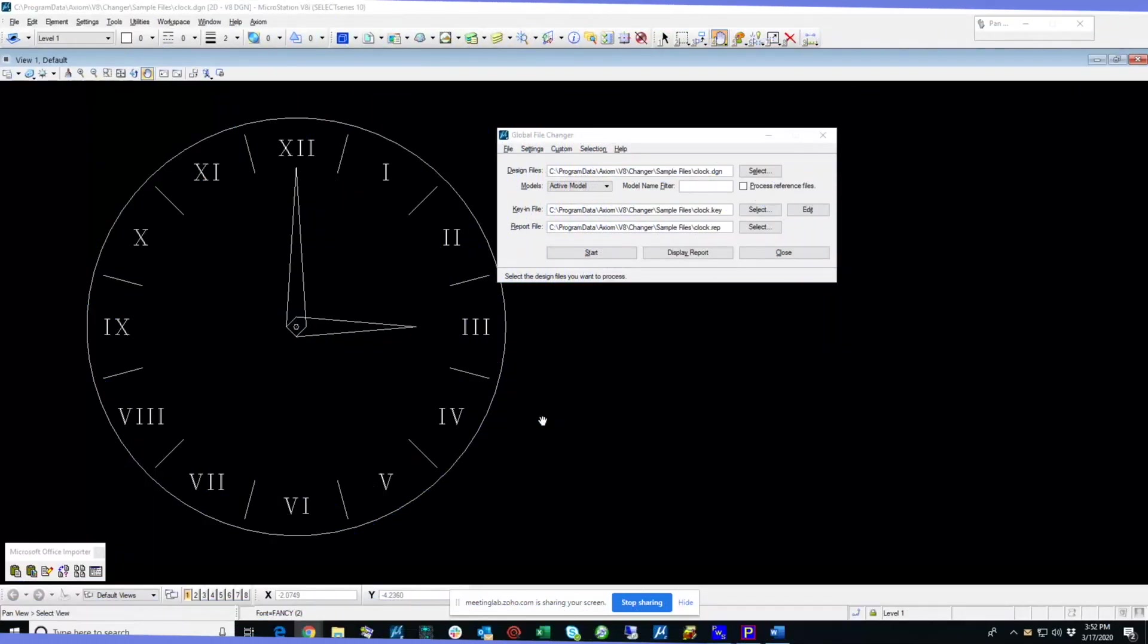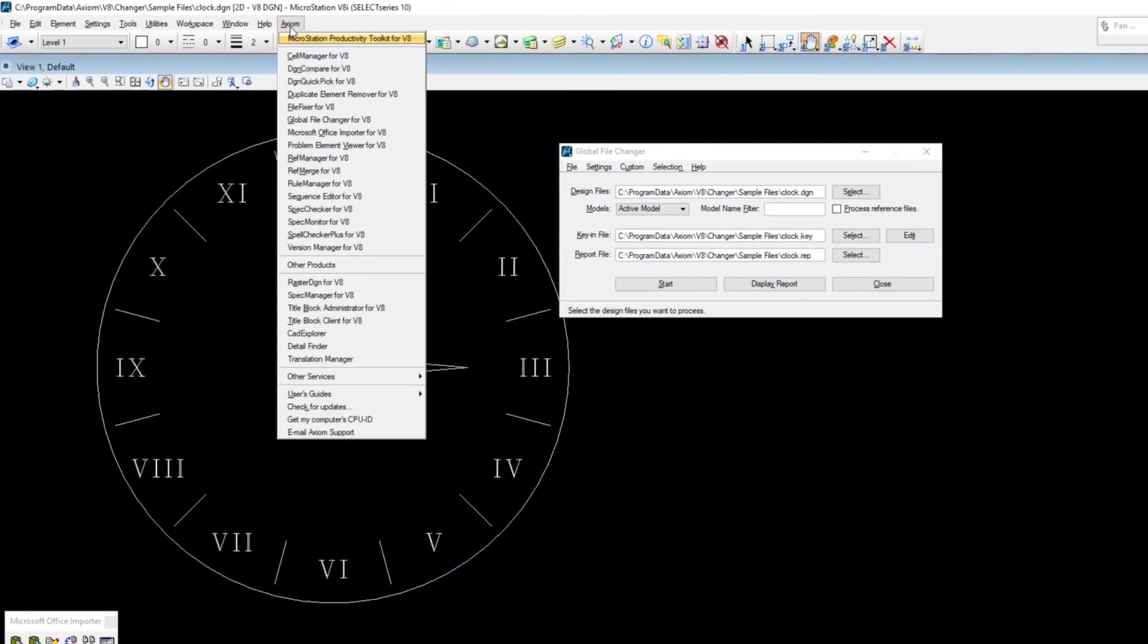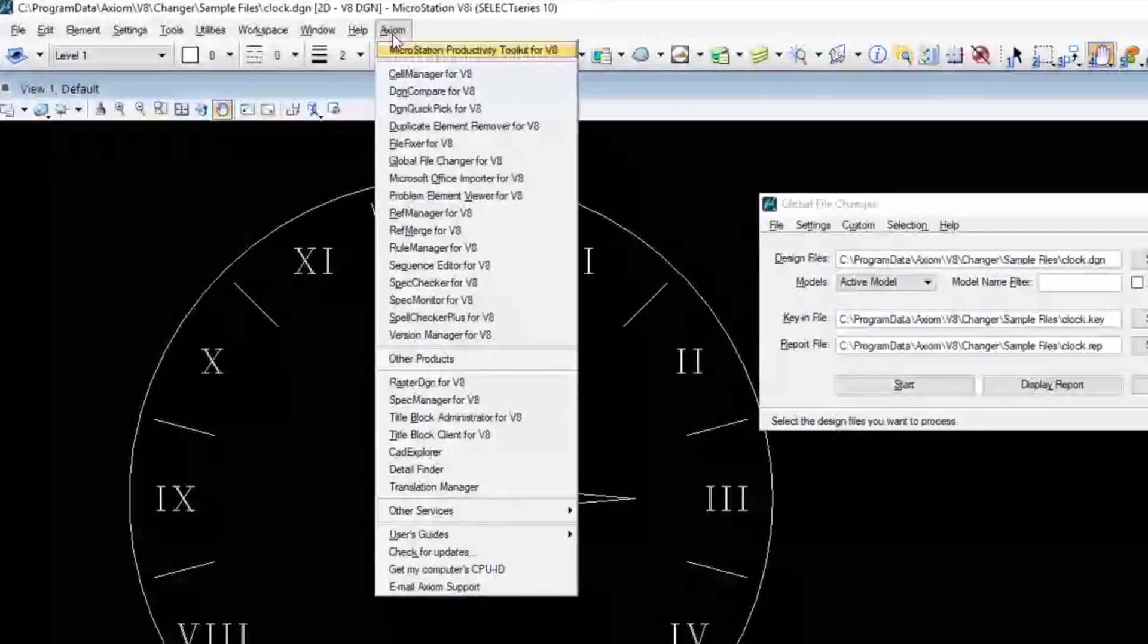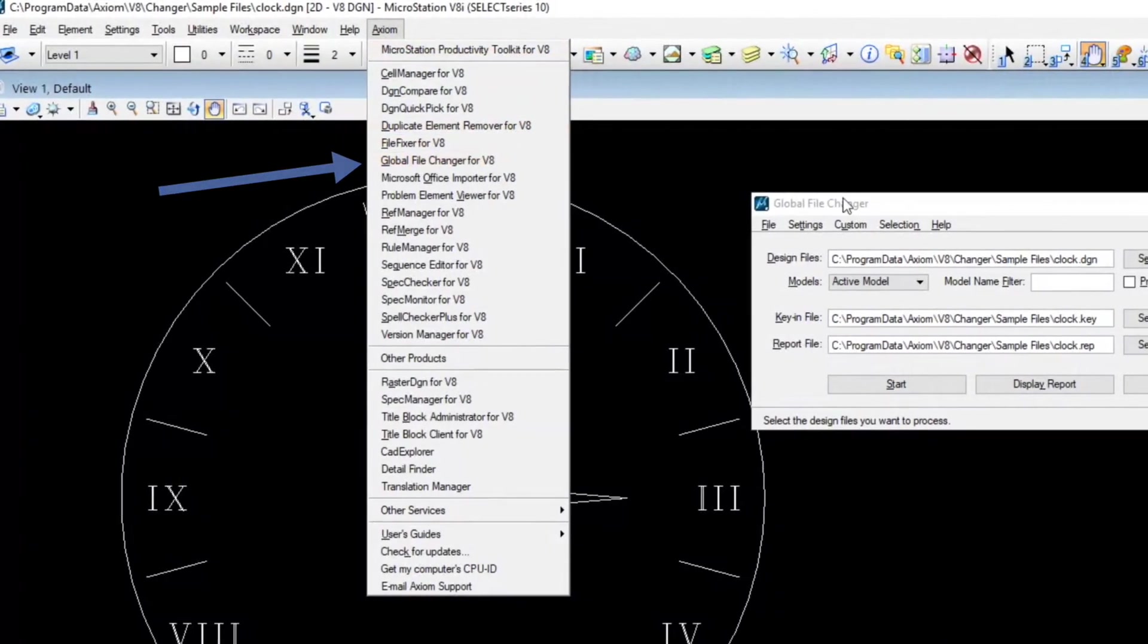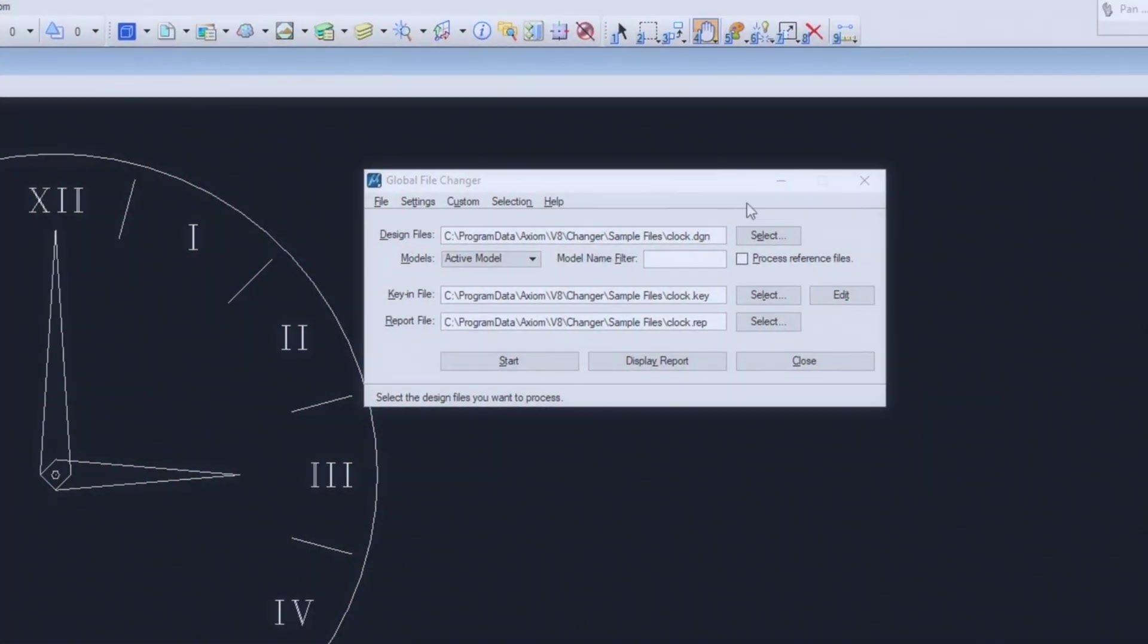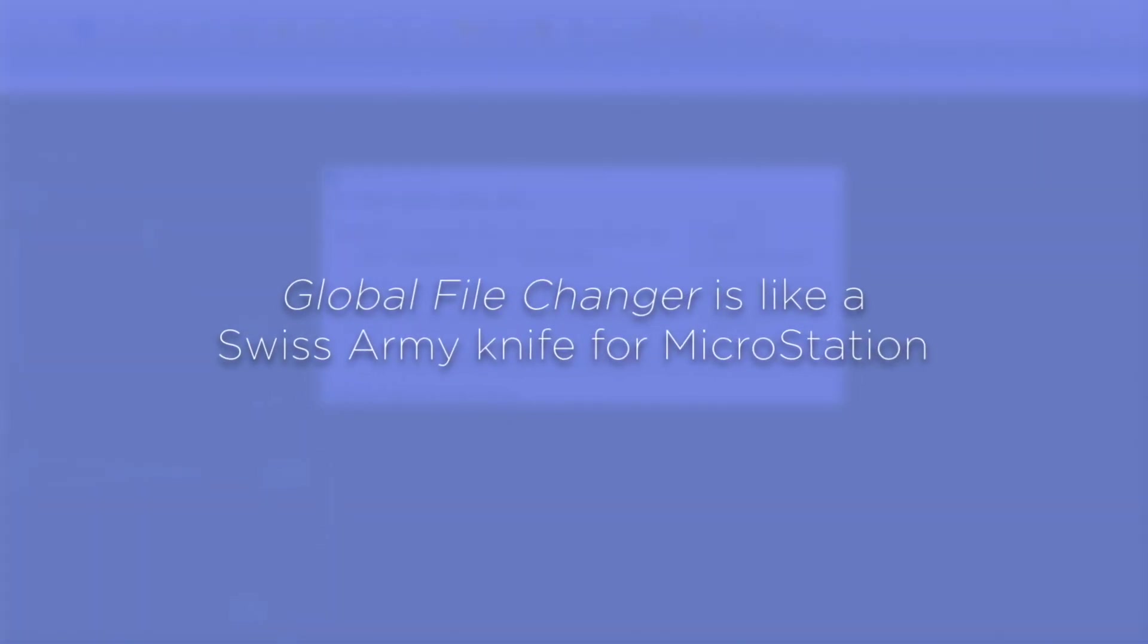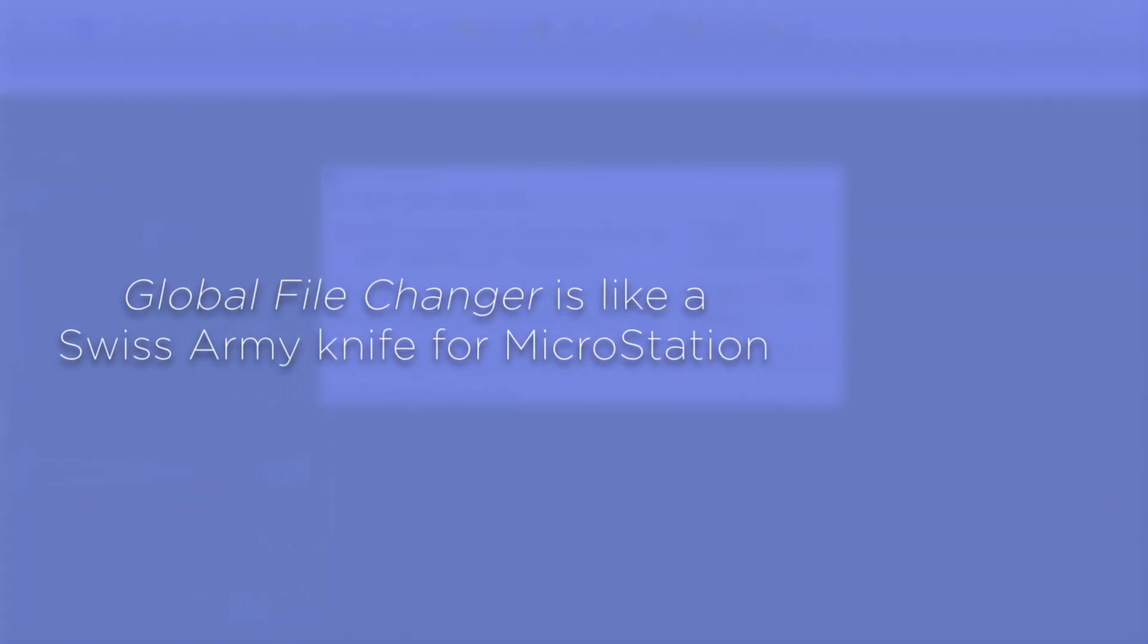When you install Axiom Products, you get this Axiom pull-down menu, and here is Global File Changer on that menu. I have it loaded here already. Global File Changer is like a Swiss Army knife for MicroStation.